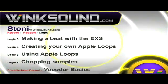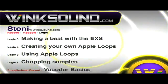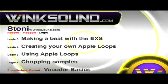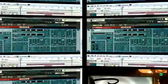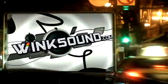You can always get in touch with Stonie at WinkSound.com and check out more of Stonie's videos, including these titles featuring Logic and Propellerhead Record, now available on demand at WinkSound.com.